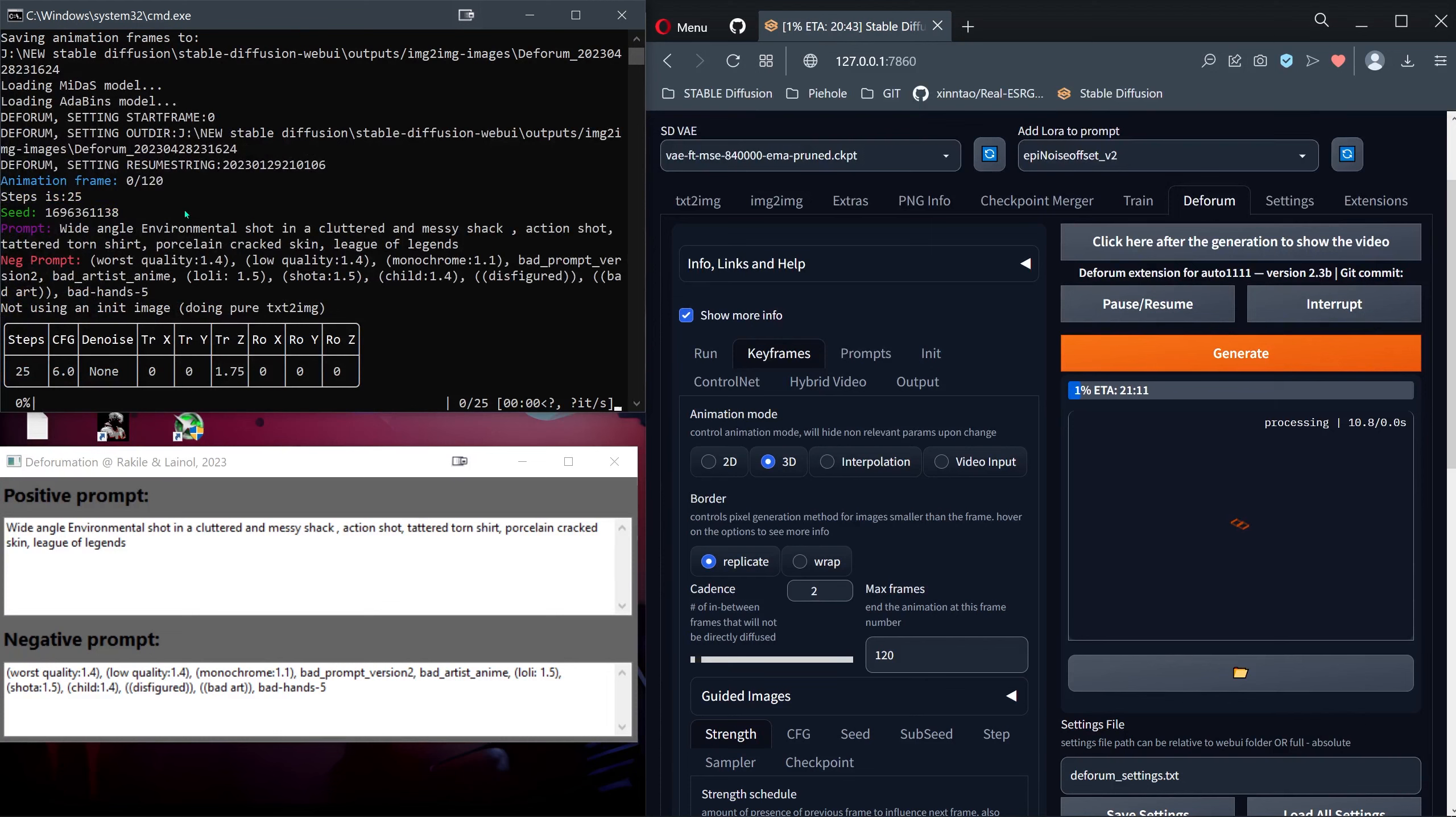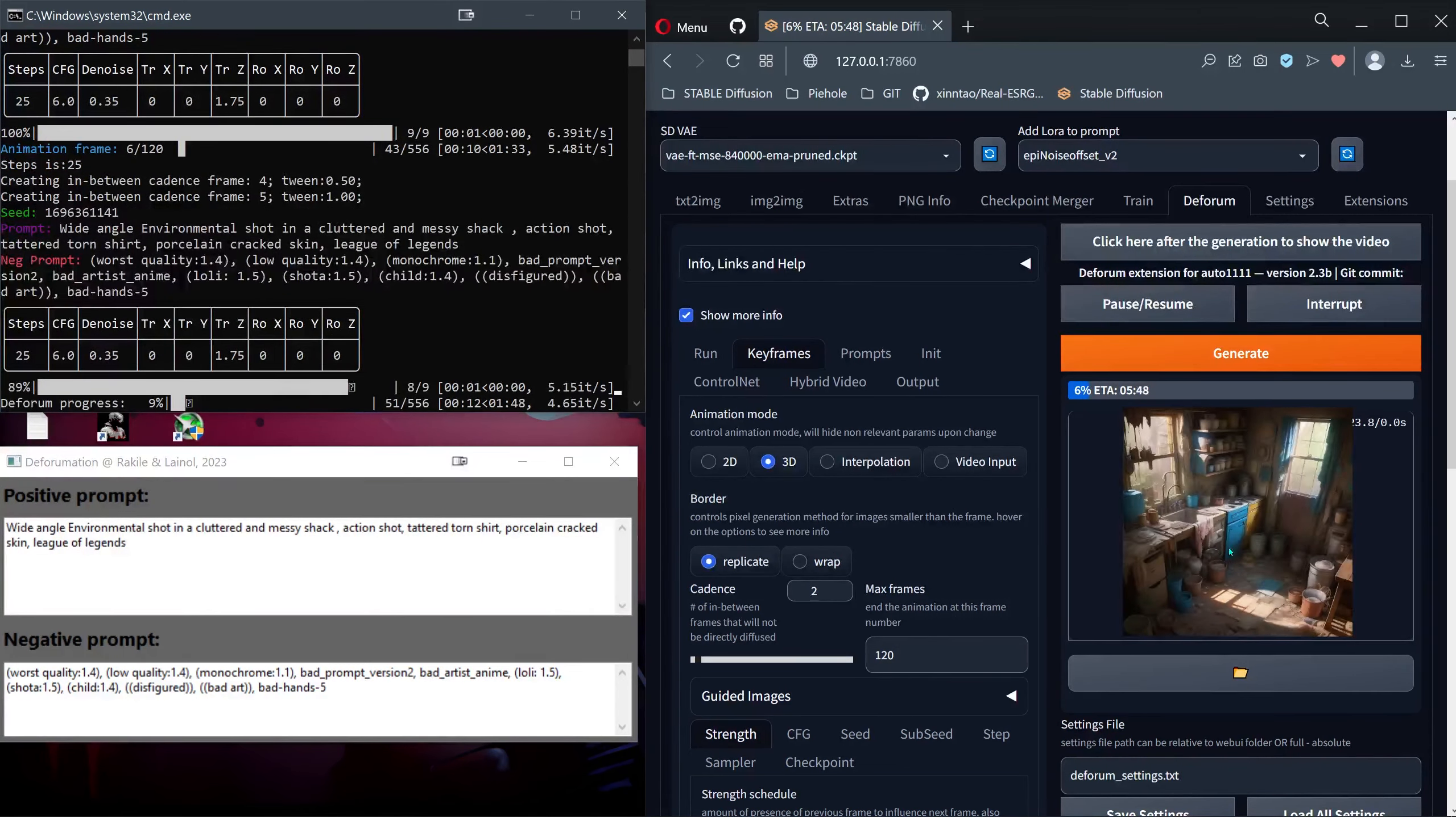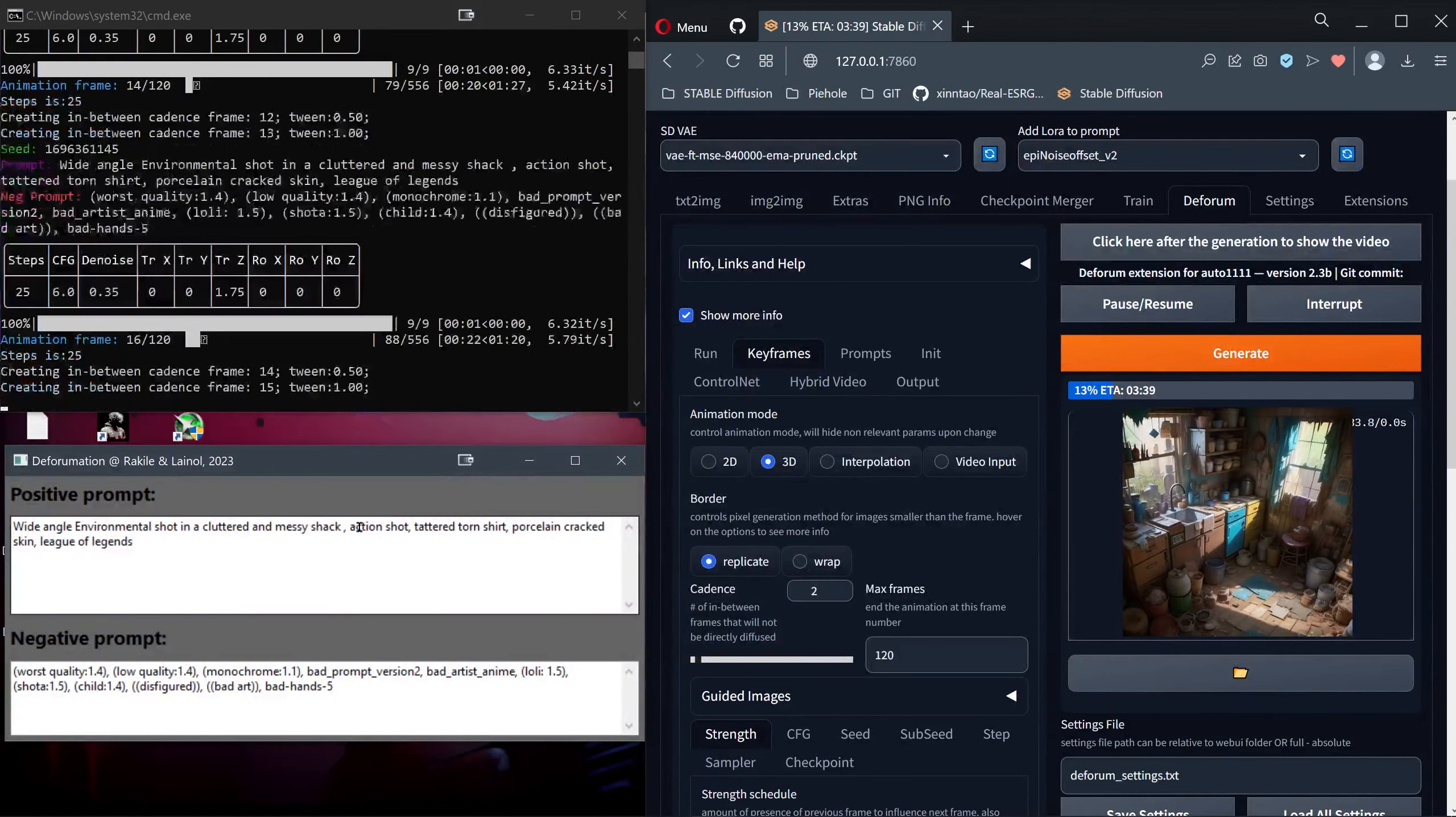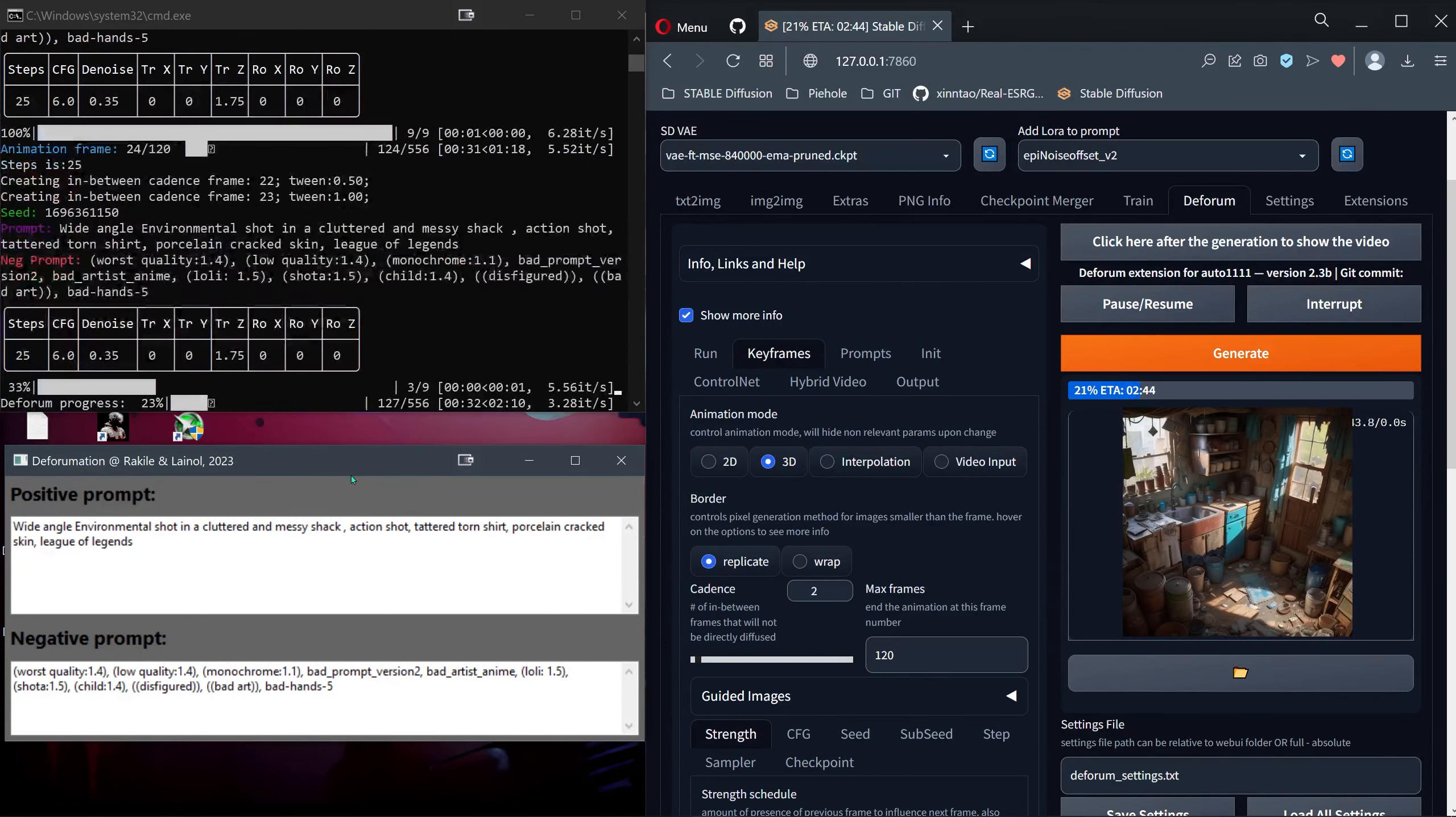And yeah it does. It says wide angle environment shot of a cluttered messy cyberpunk action shooter tetrad torn shirt porcelain cracked skin, League of Legends. So this is the working installation of Deforum and I'm using the latest version of Deforum.